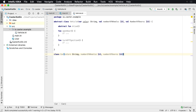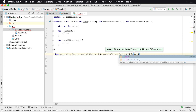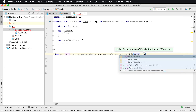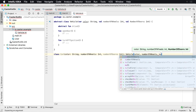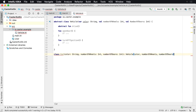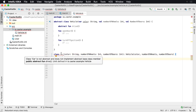Then what you can do is go ahead and extend the Vehicle class. Vehicle, of course, is going to need that color and number of wheels and number of doors because those are constructor parameters. However, notice we have a red squiggly here, and the reason why is the Car class is not abstract and does not implement the abstract base class member drive.